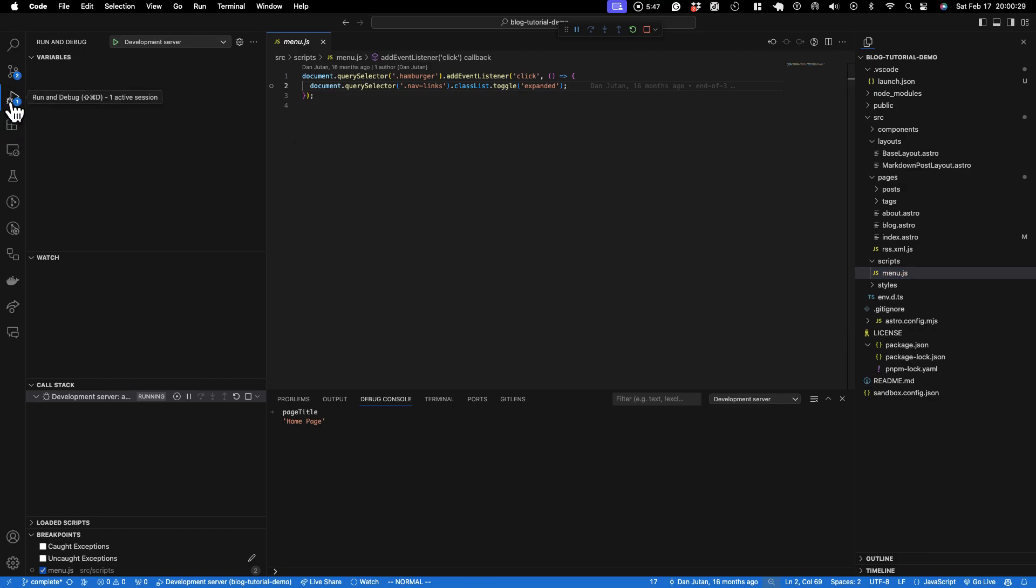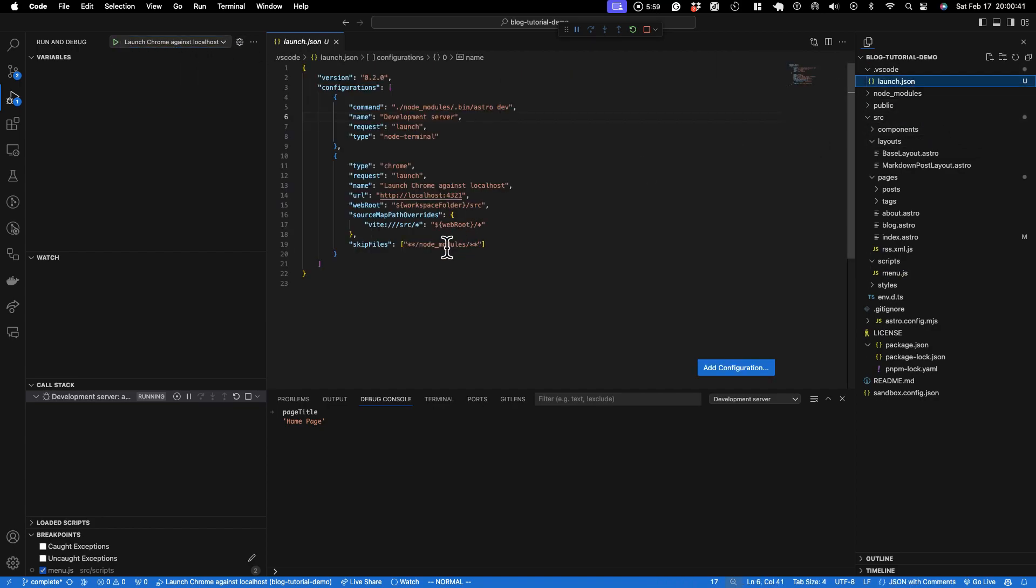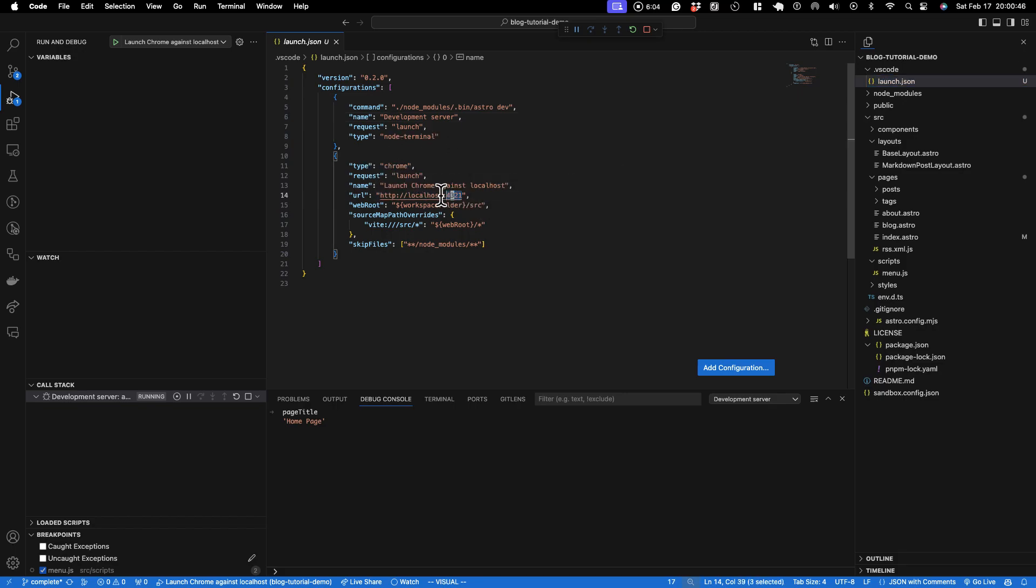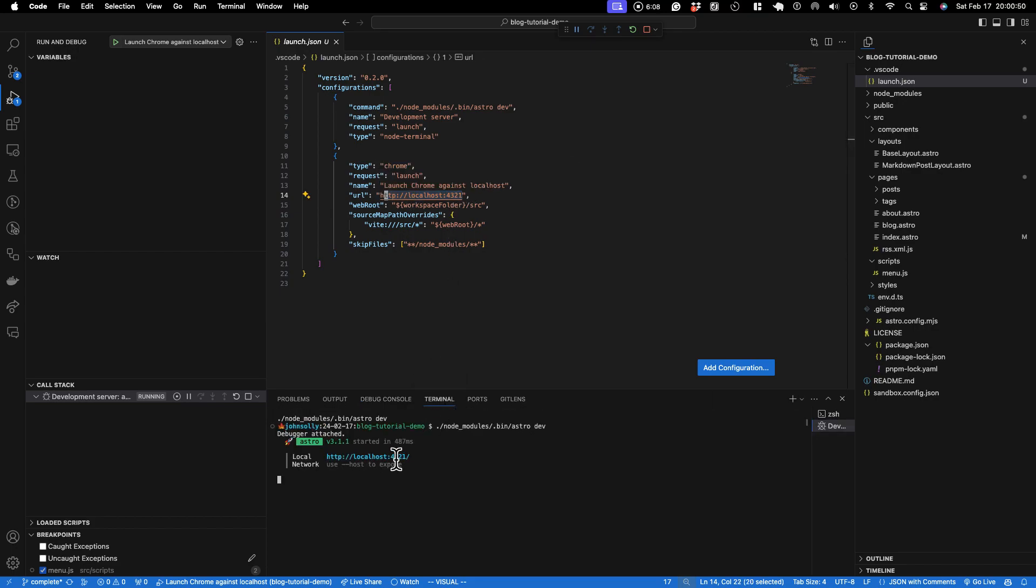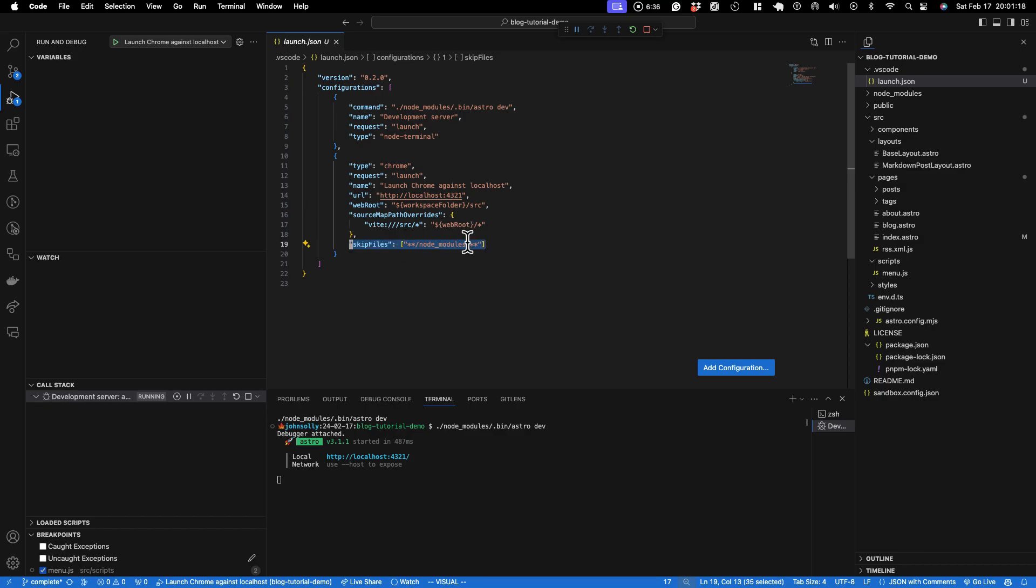So now if we go to this play here, we've already started the development server. But we can just click in here and choose launch Chrome against localhost. This is going to launch Chrome and point it to... you want to make sure that this port number matches whatever is running in the terminal. So these are matching 4321, 4321, and then it's going to be watching files that are in the source directory so that we can hit breakpoints for ones that are in there. This is some kind of fancy stuff going on with Vite because of the way it's compiling and running the application. It needs to hit the right code, especially if you're using TypeScript. And we want to make sure we're not watching anything in the NodeModules folder.